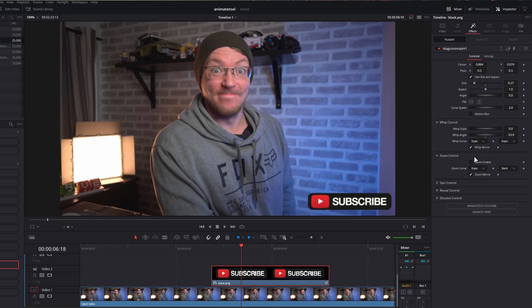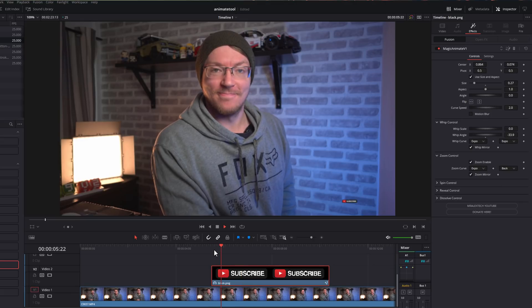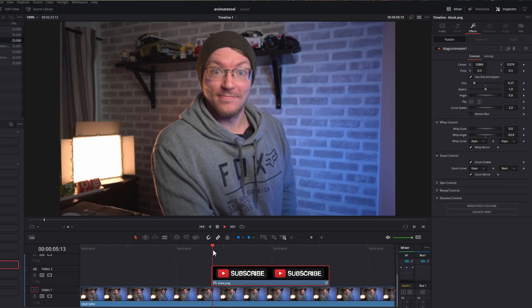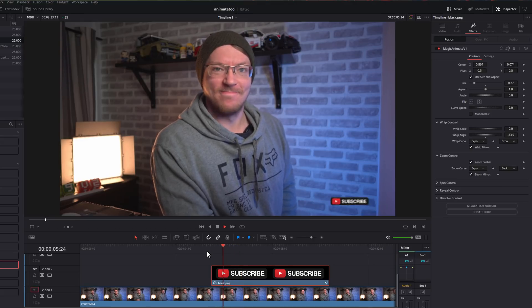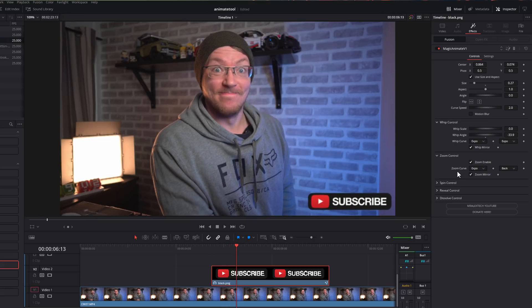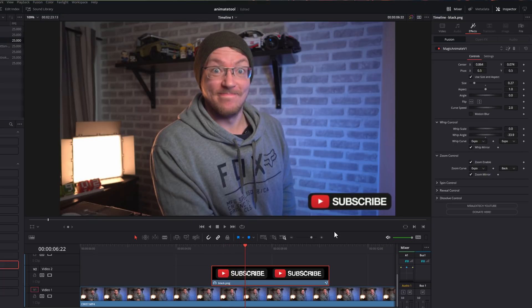Let's have a look at the zoom. The zoom doesn't have a scale option. It's simply either on or off. So we're just going to tick the zoom enable box. And then if we hit play, it's going to just pop in from nothing like so. Again, we've got the zoom curve. You can just choose those. And we've also got the mirror. To disable this one, we simply untick the zoom enable box.